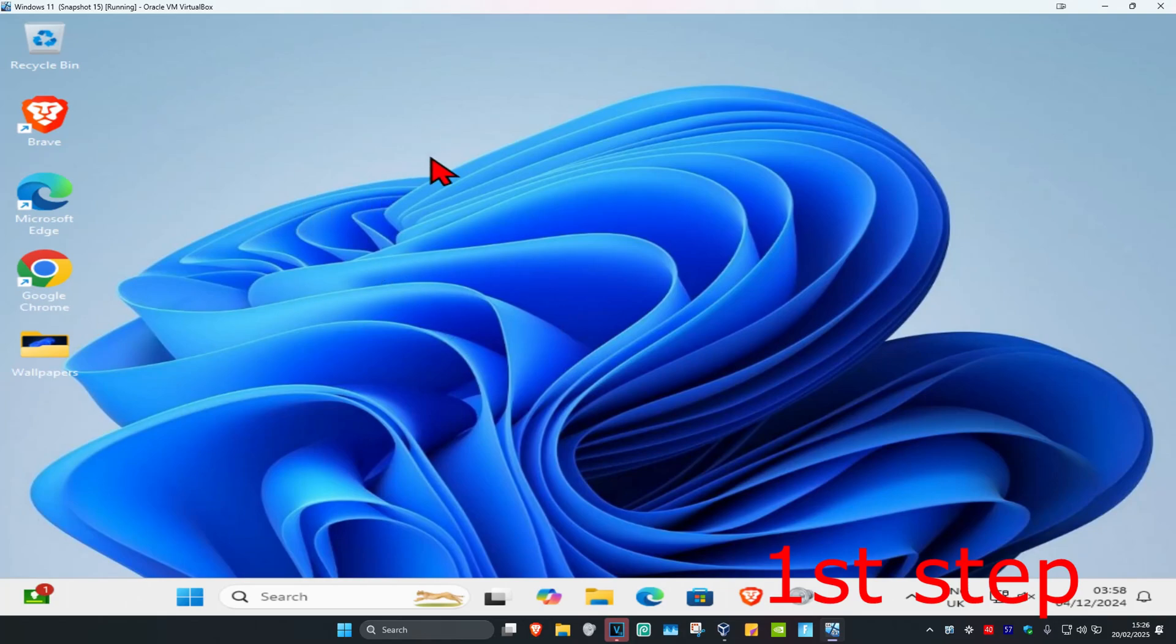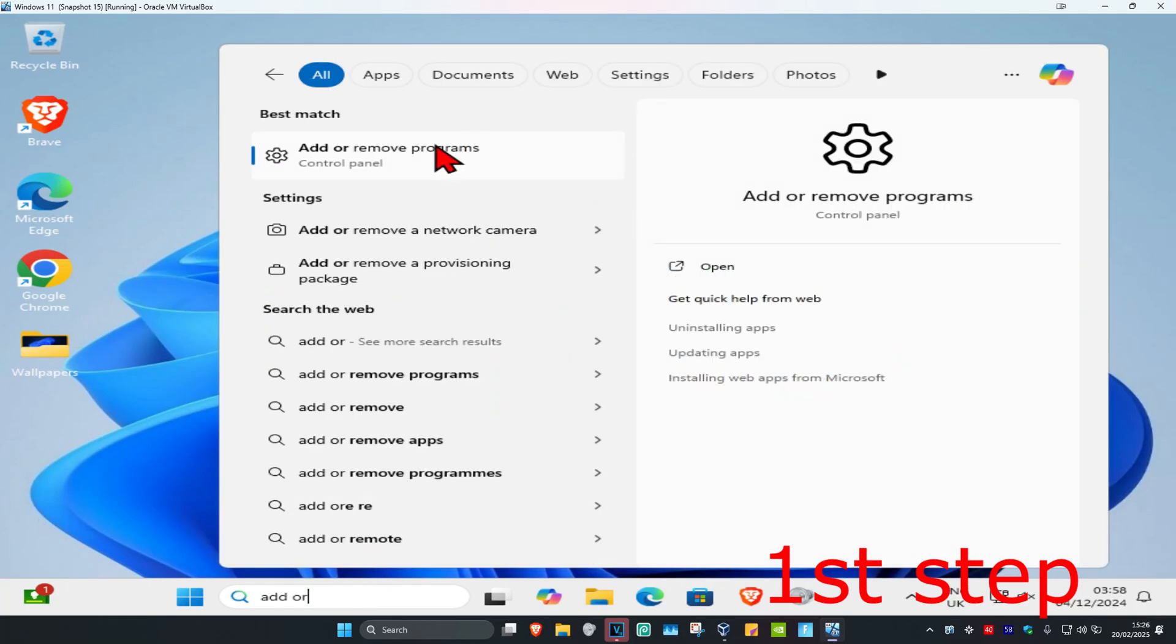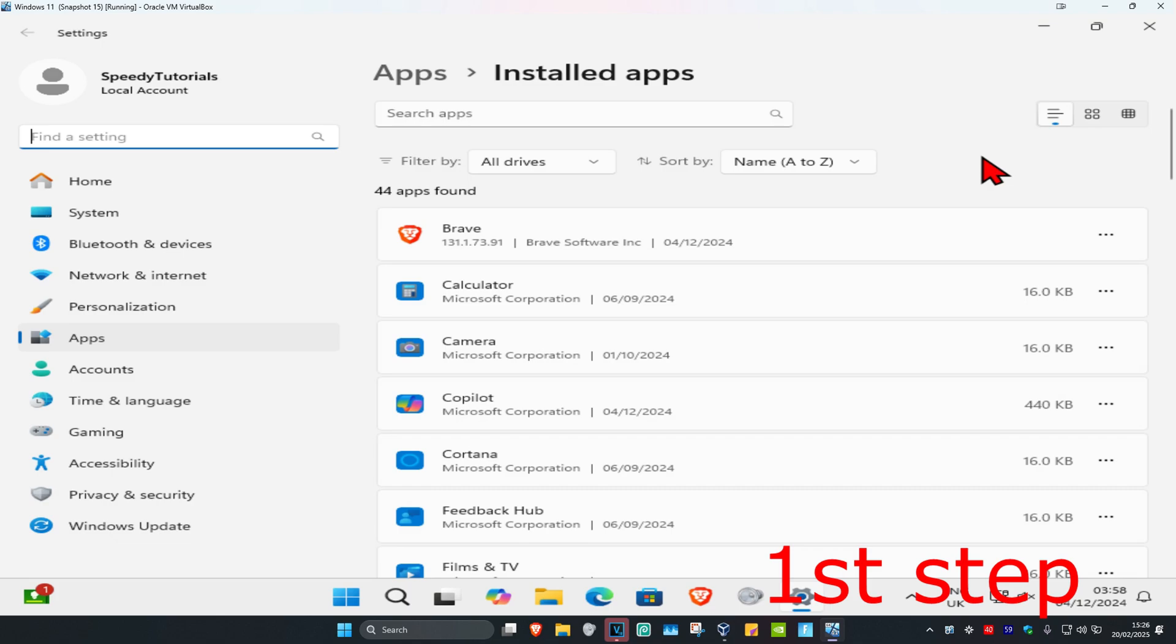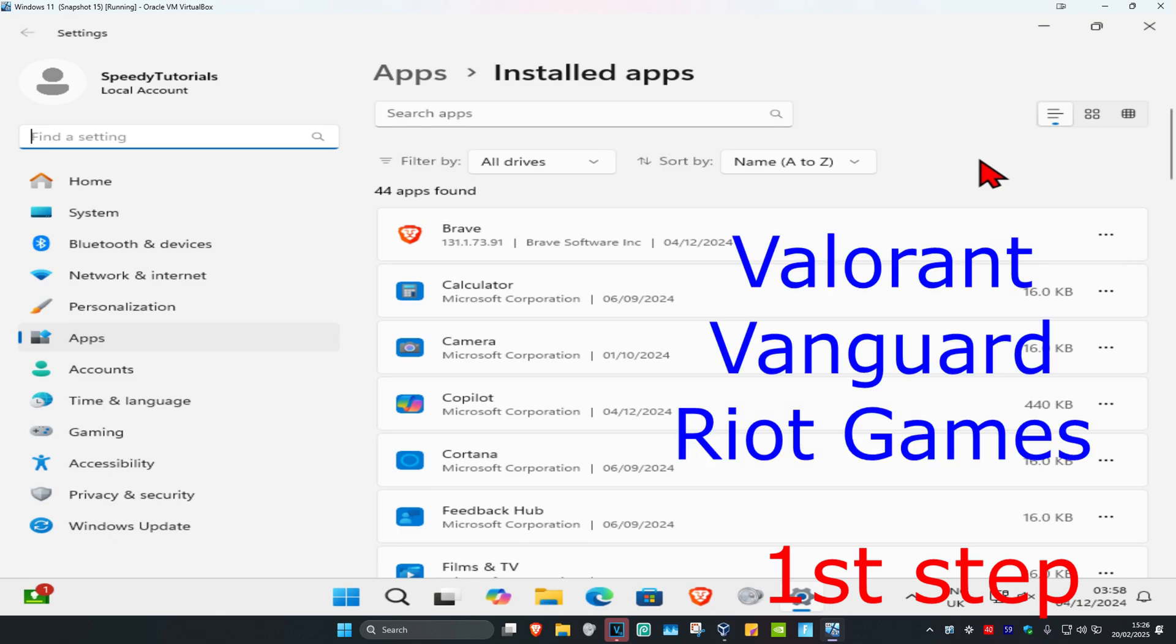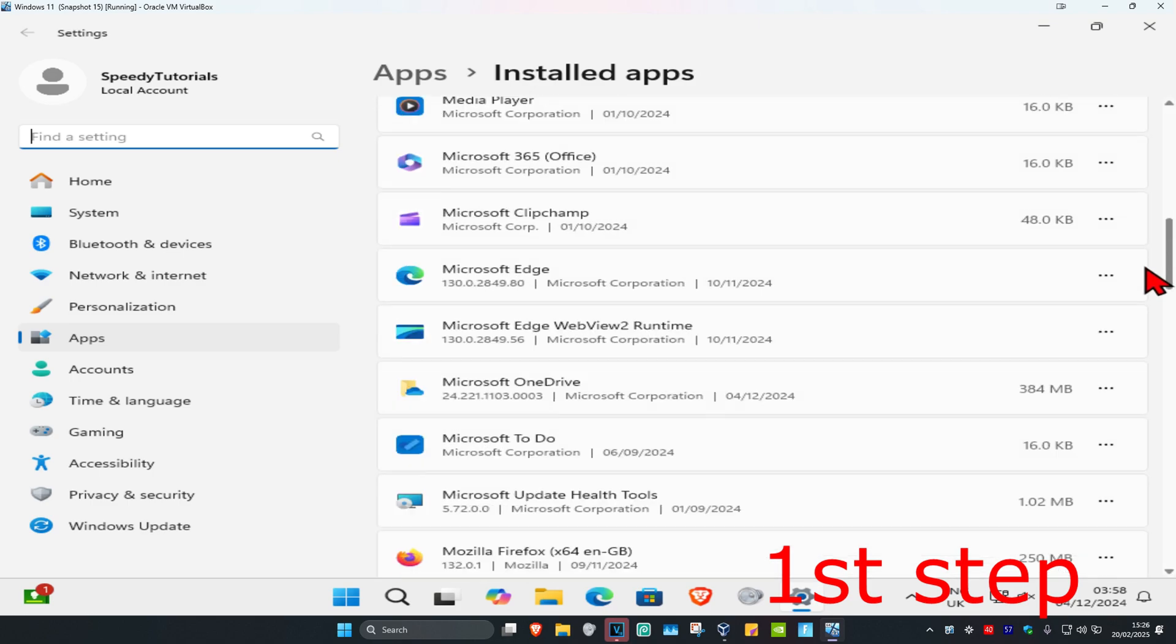So guys, for the first step you want to head over to search and type in add remove programs. Click on it and now once you run this you want to uninstall Valorant, Vanguard or Riot Games.